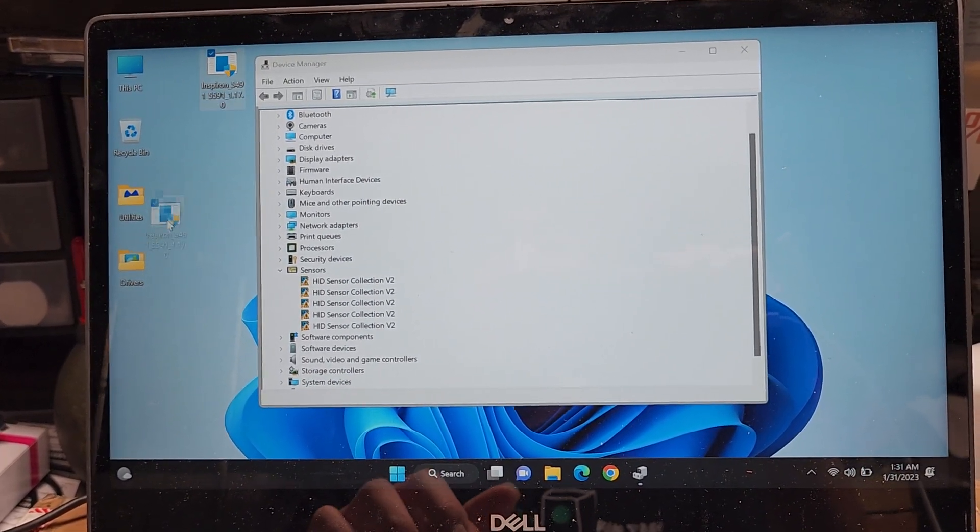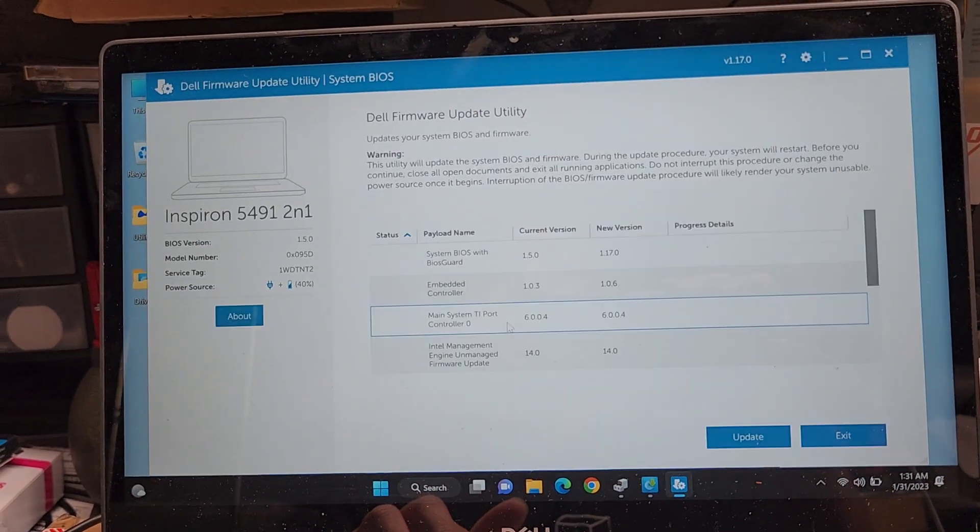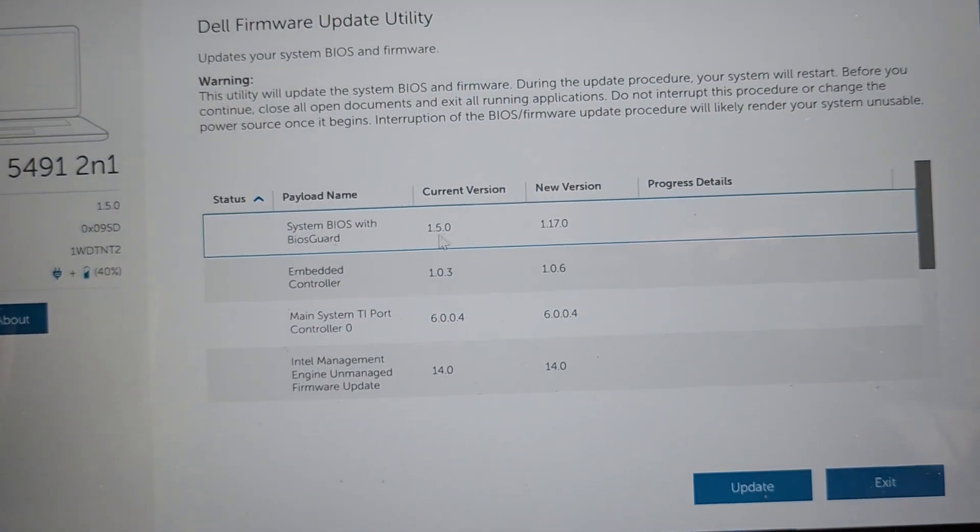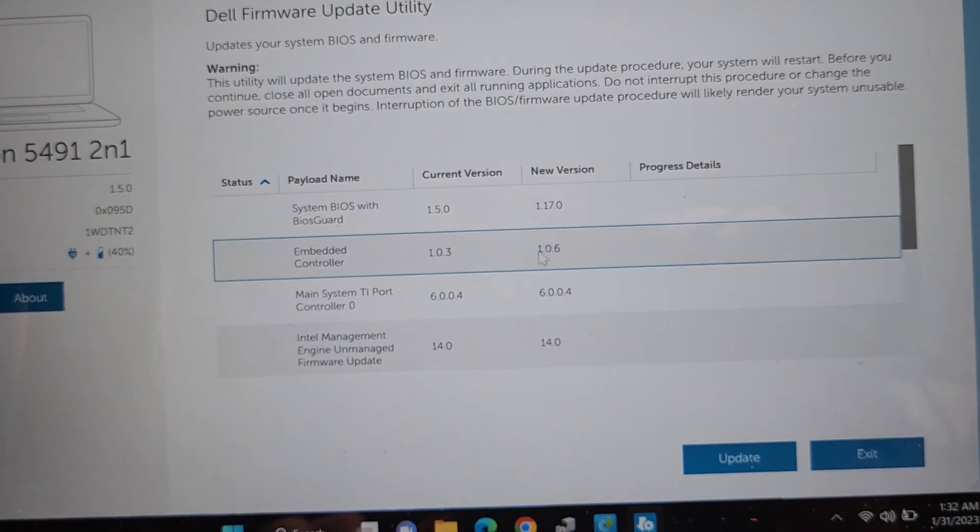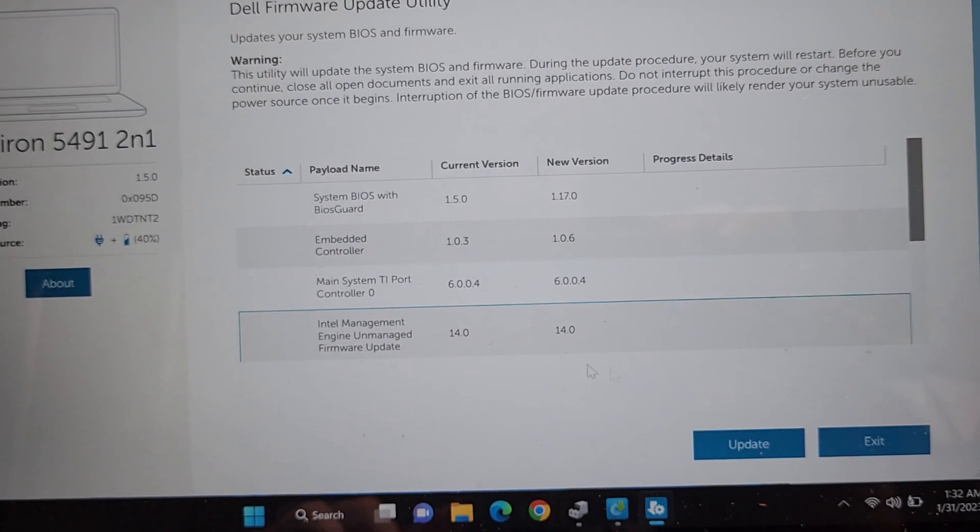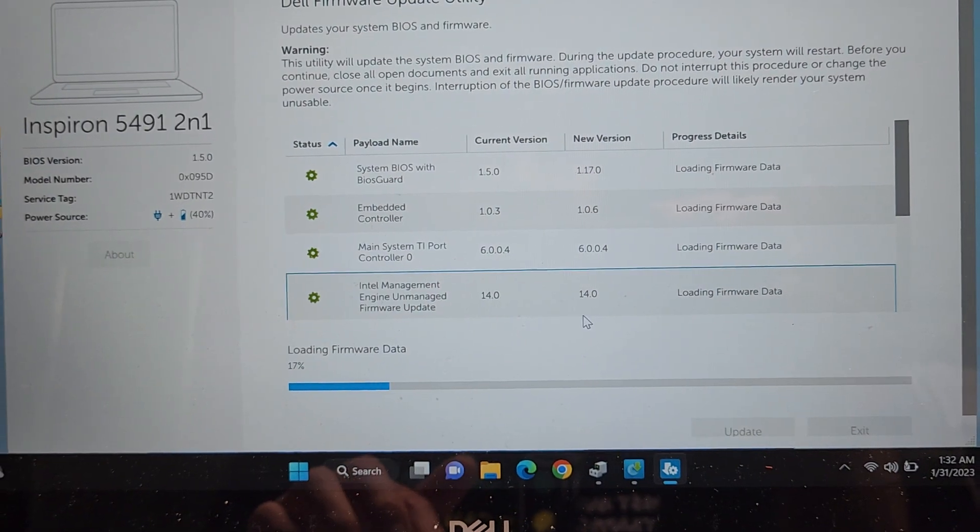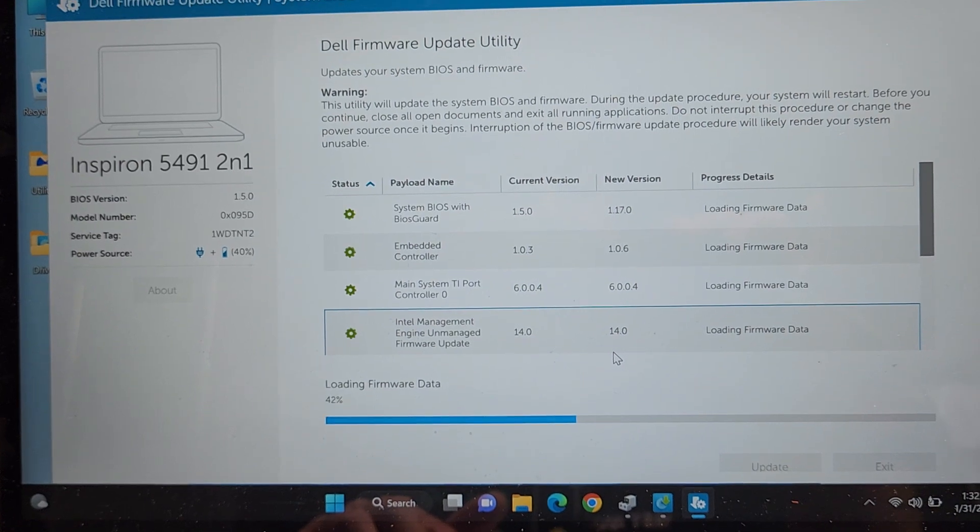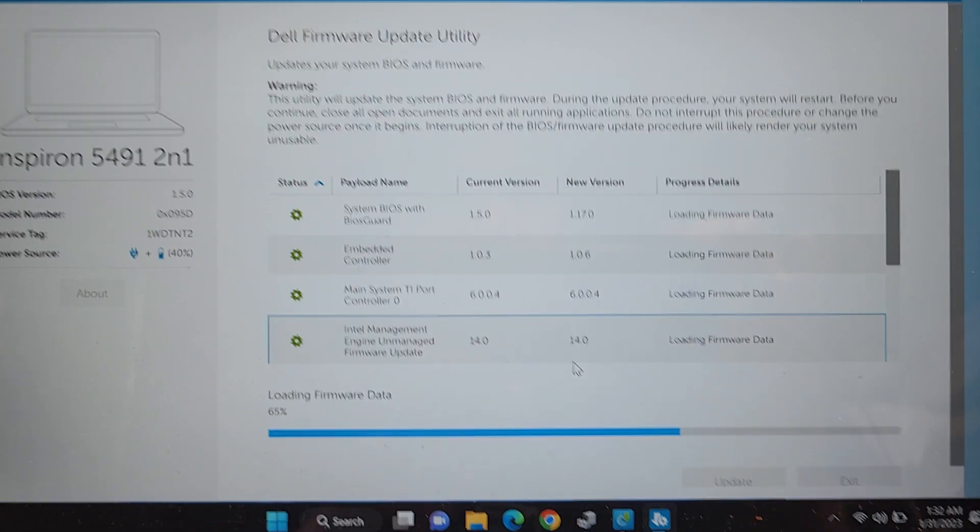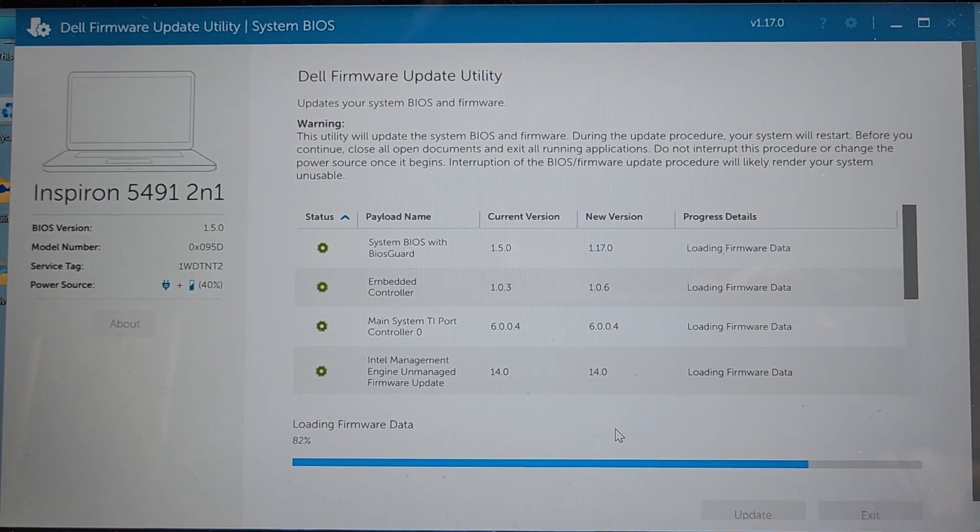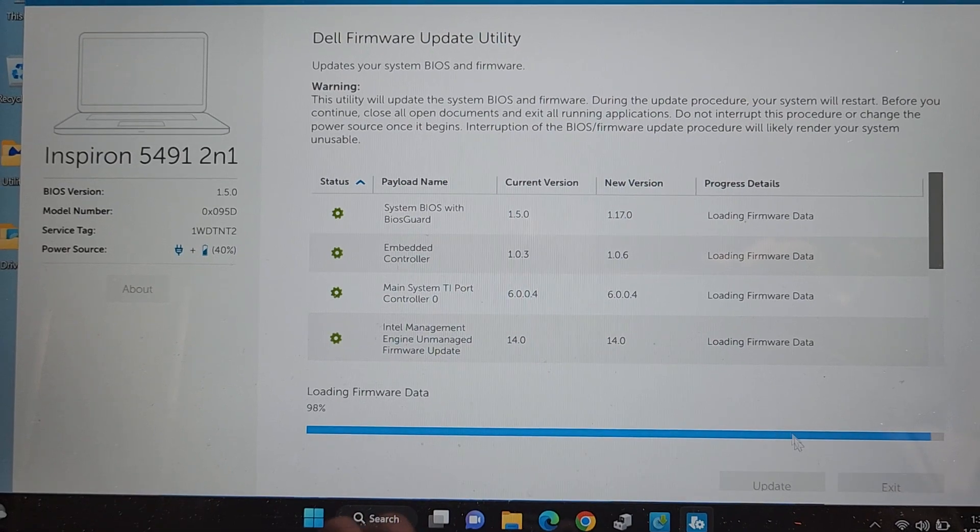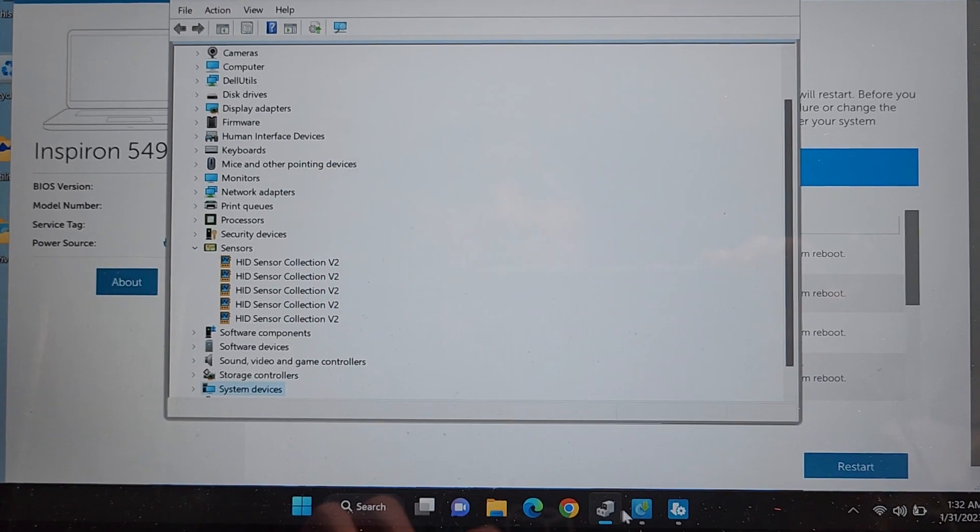And the last one, we got the BIOS update. What is that? Here we go. Firmware. So, current version, 1.5.0, 1.0.3, 6.0. So, it's going to update to 1.17.0, and embed a controller to 1.0.6, and the rest are the same. So, let's update it. 40% battery life right now, and it's plugged in charging. We're just going to have to keep waiting until this completes. It's taking a while. All right. There we go. Let's restart the computer.